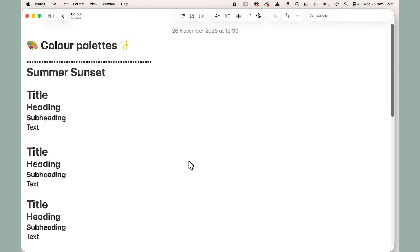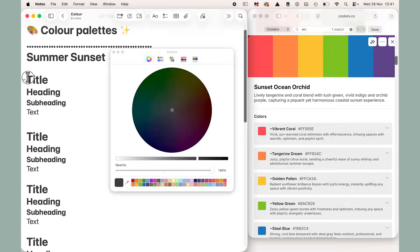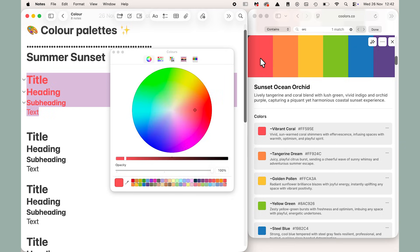Then go ahead and highlight the lines and change it to the color that you want. Repeat this for every color that you want to use in your color palette.